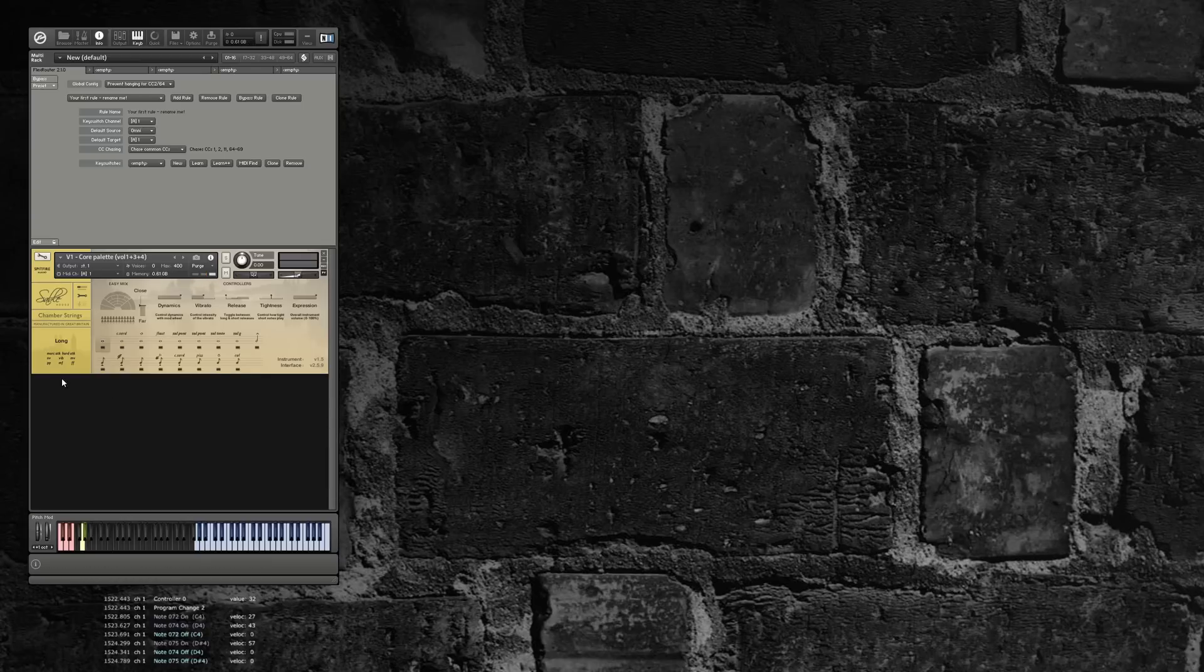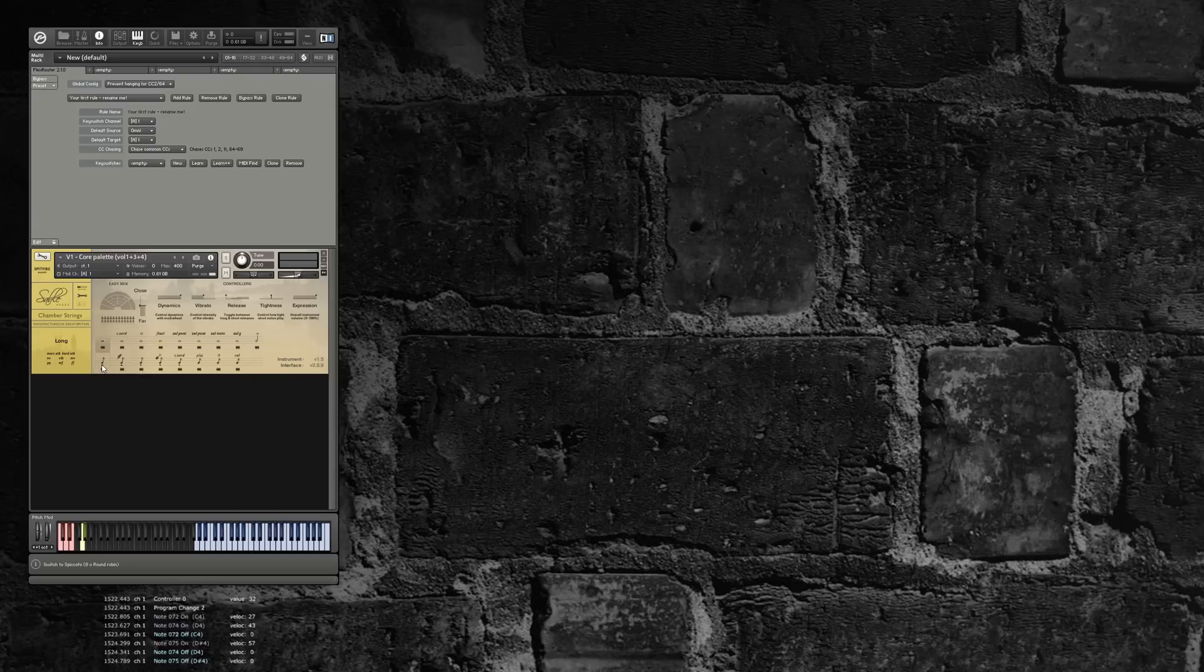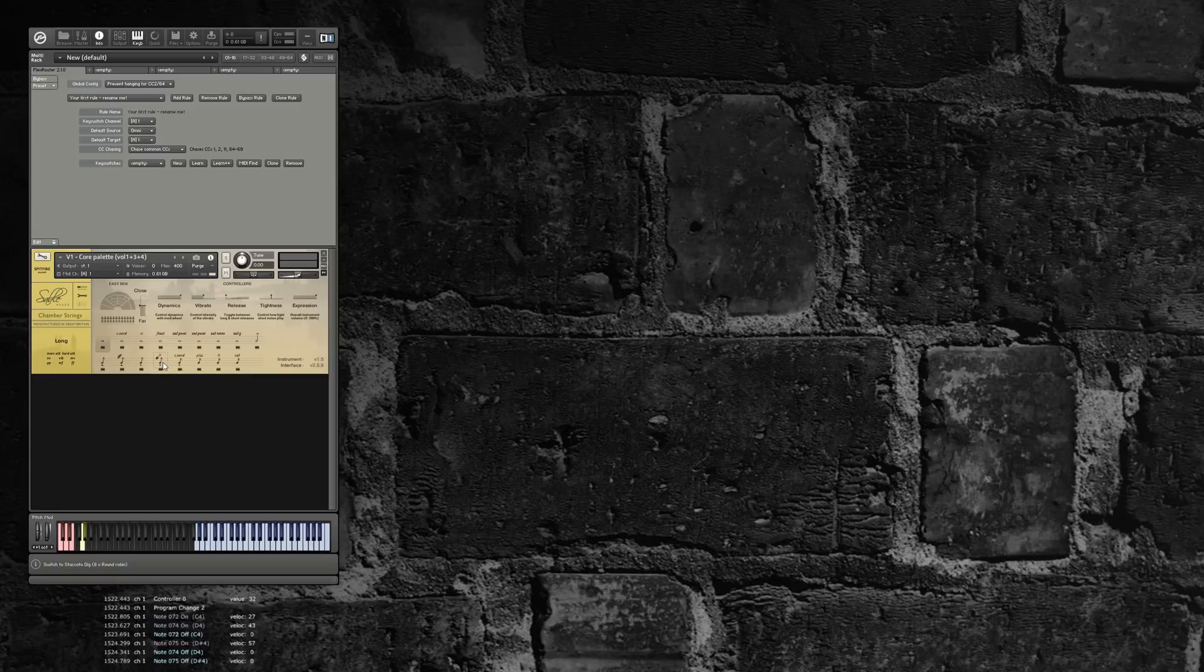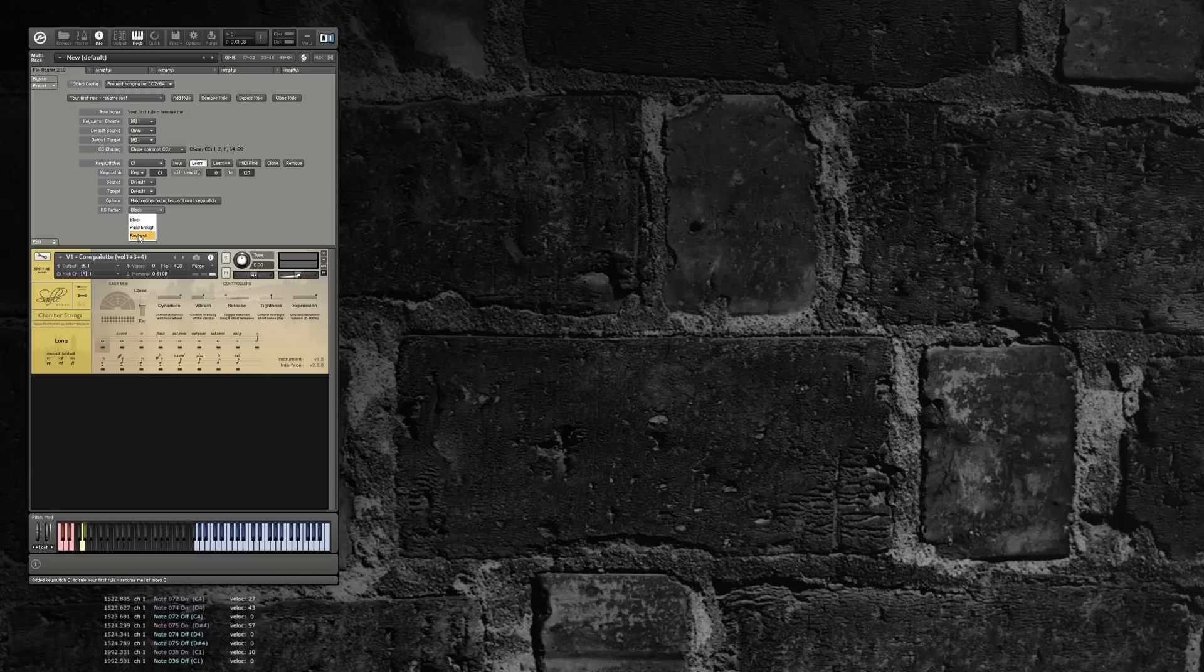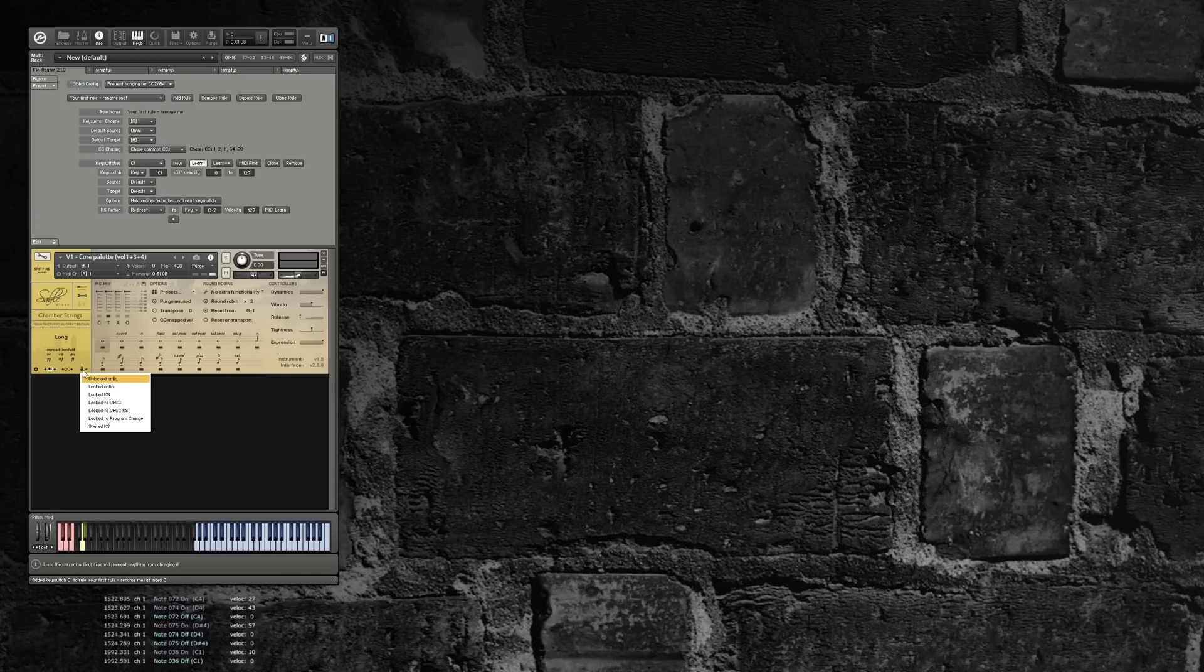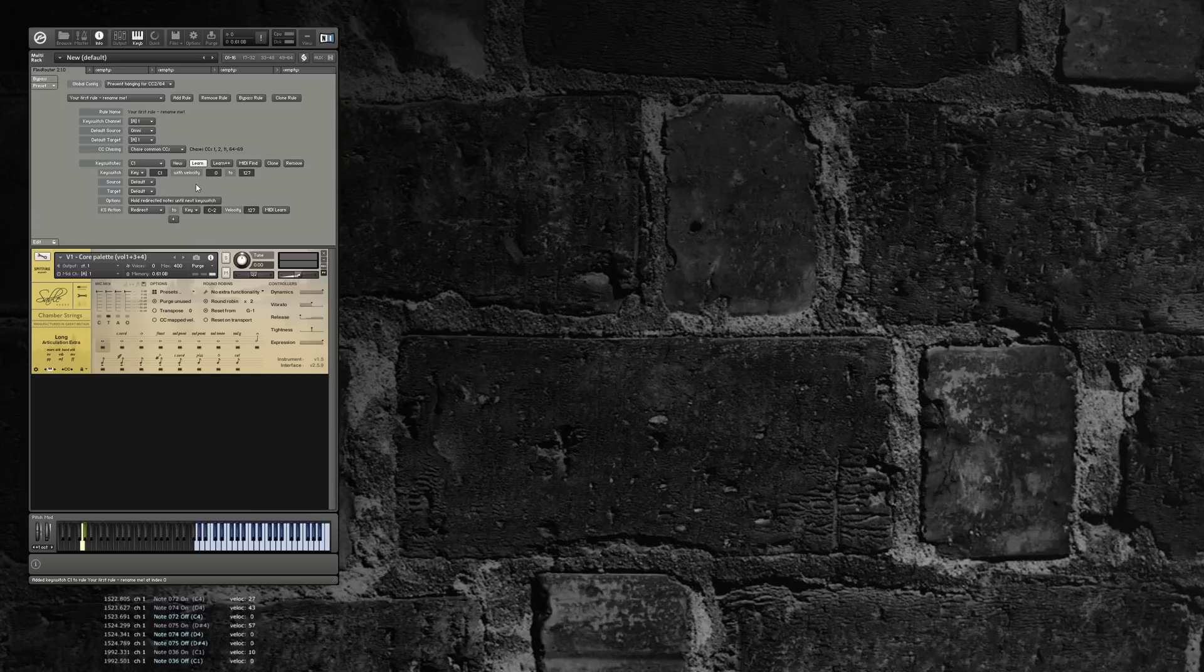Suppose we want a single key switch. When pressed lightly, it'll go to spiccato. When pressed moderately, it'll go to the staccato articulation. When pressed hard, it'll go to the staccato dig. That's quite easy to set up now. We'll learn just C1 as a dummy key switch and redirect it.